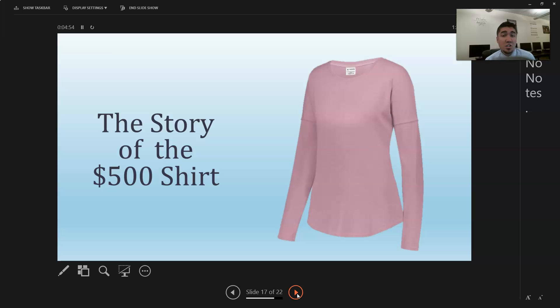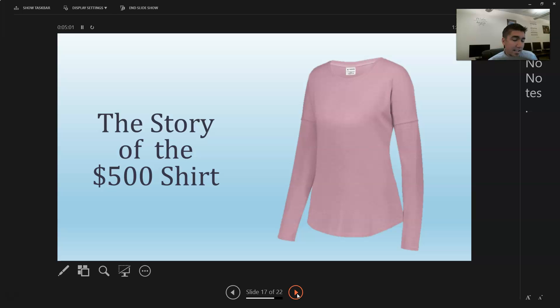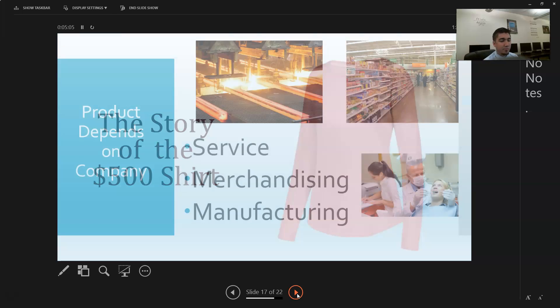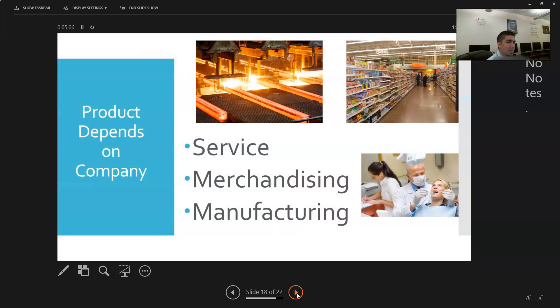Every time she wears that shirt she's going to feel like five hundred bucks - feel popular and well-liked and respected because she's so wealthy. There's so much that goes into purchasing, and that's why I love marketing because it's such a science.